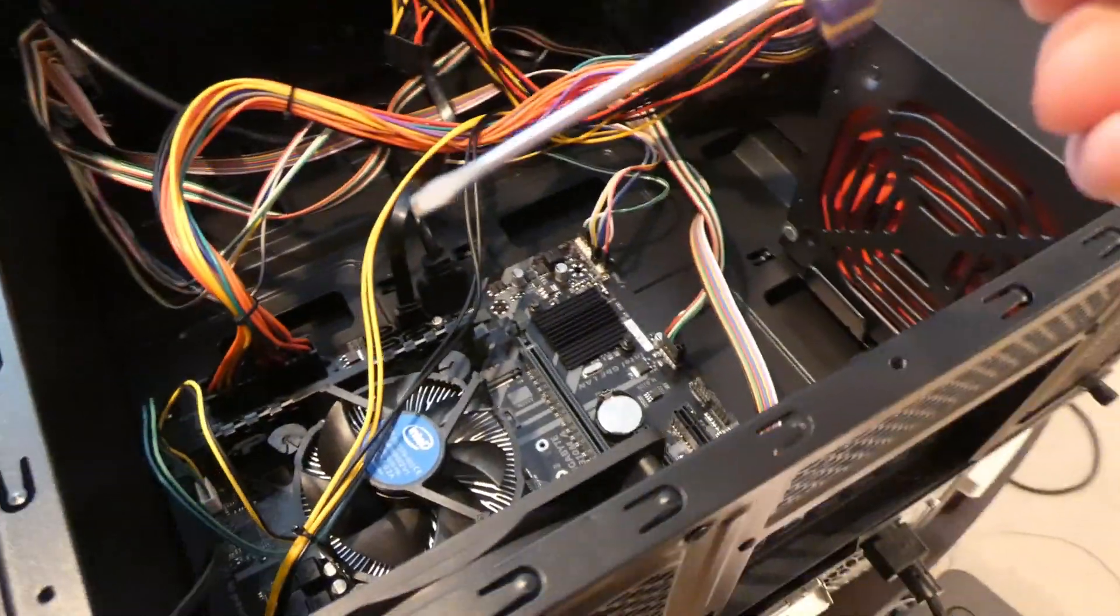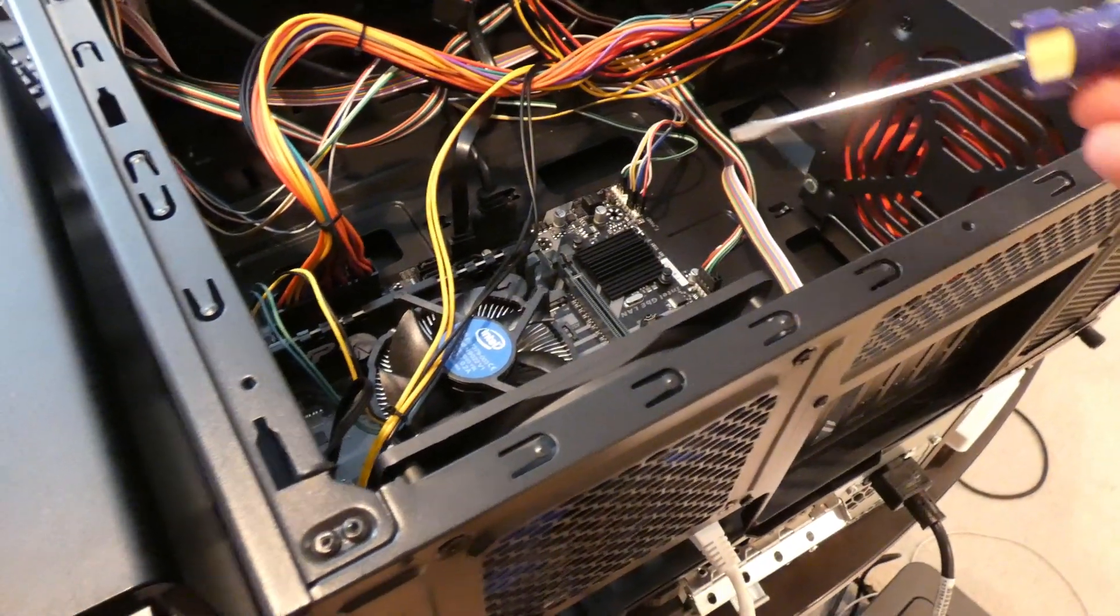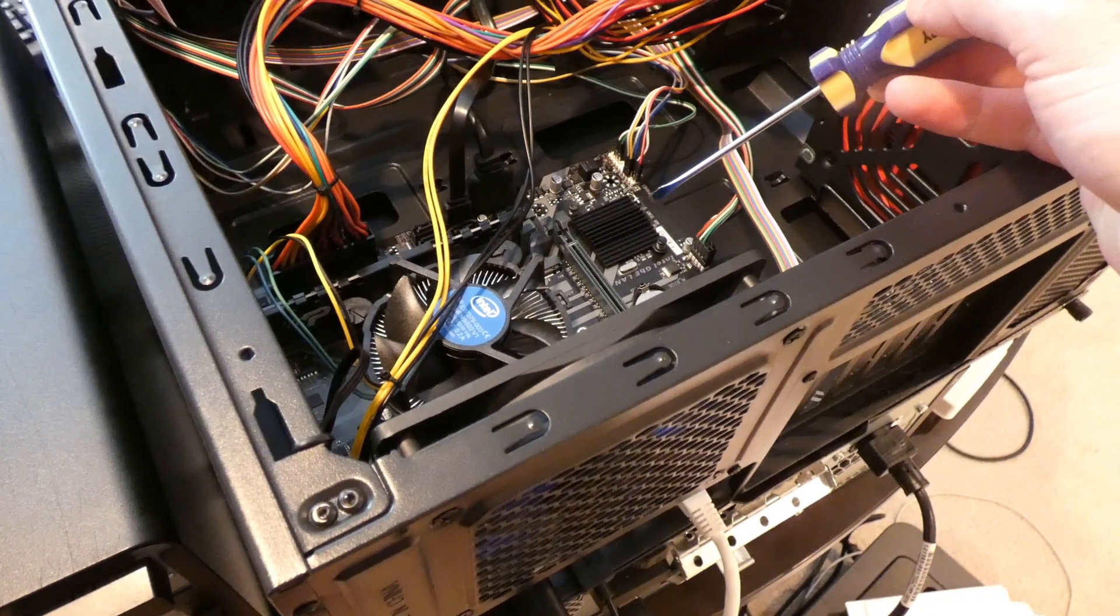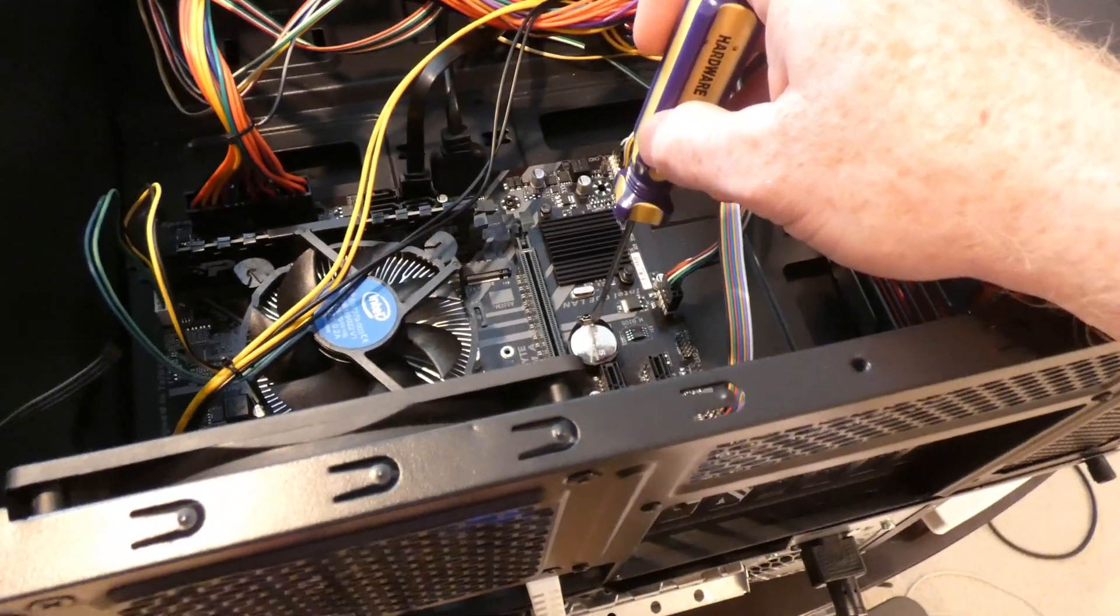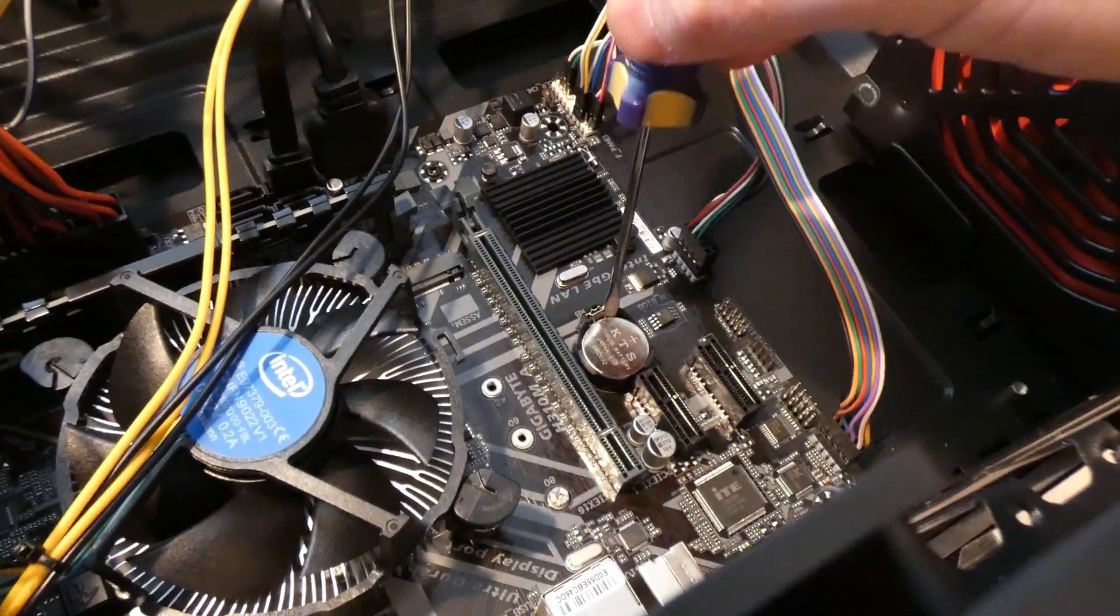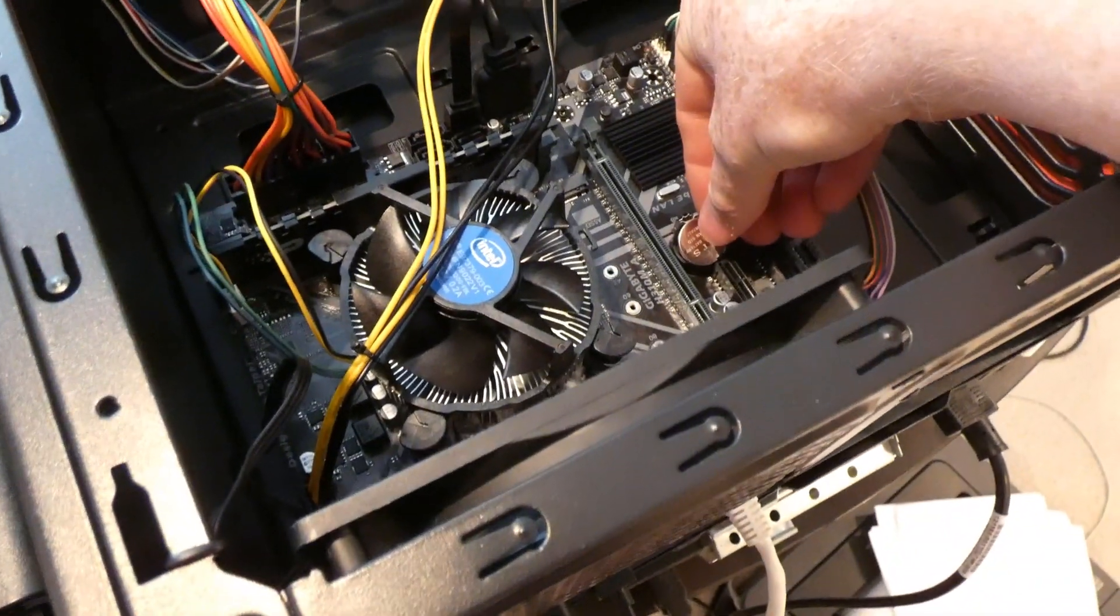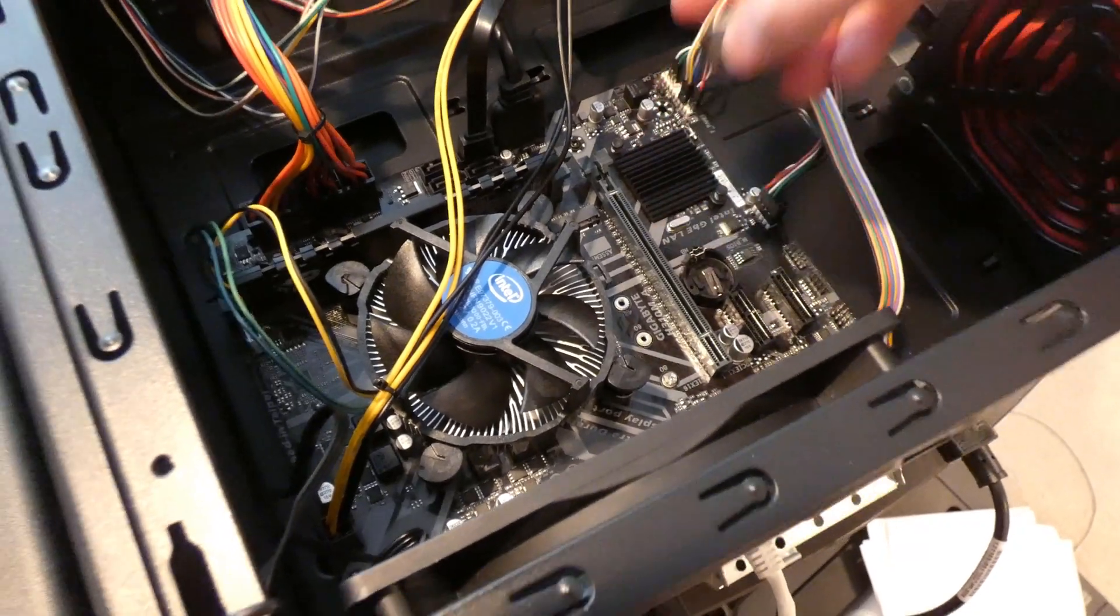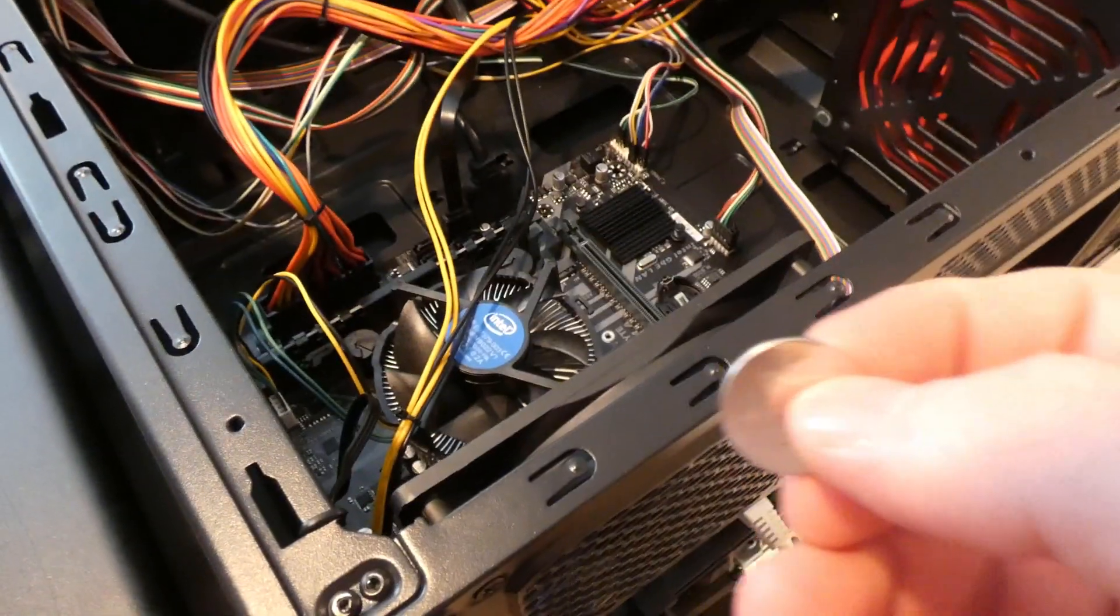So next thing we need is a flathead screwdriver and hopefully you're grounded, you're not going to touch anything in here. But simple enough, and usually I do this with two hands, you're going to pop that out. Just to make sure it's not still connecting with anything, we'll pull it completely out of there.